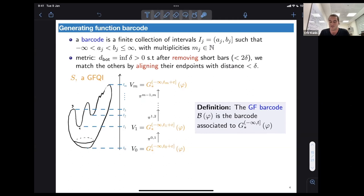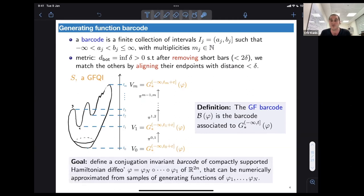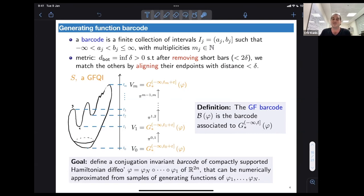We have a barcode, we claim it is indeed conjugation-invariant, and our goal is to show that this barcode can actually be numerically approximated using an algorithm, given samples of generating functions for a few diffeomorphisms that compose into a bigger one.